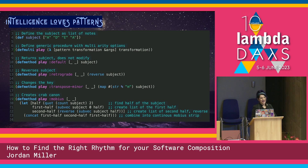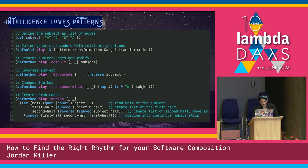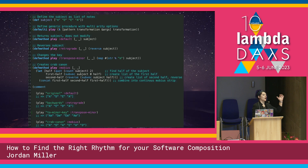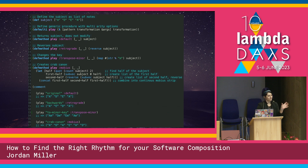So it finds half of the subject, creates a list of the first half, then isolates the second half, reverses it, and then just concatenates them. Then here in the comment block below, I've evaluated the results from the REPL as a comment so you can see. Play original with the default keyword gives us the normal. Play backwards with retrograde reverses it. To minor key, you see it will attach minor.